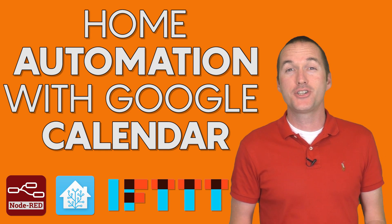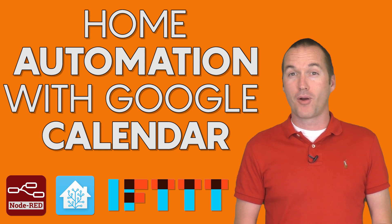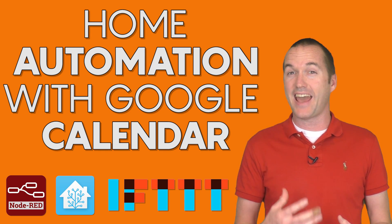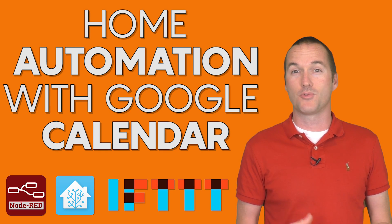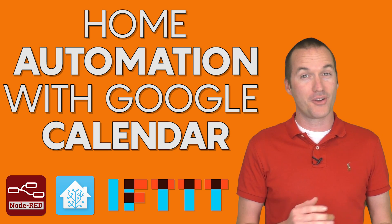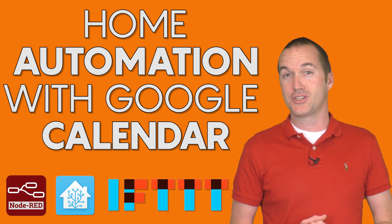Today on the hookup, I'm going to show you how to let your smart home adapt to your busy and ever-changing schedule by integrating Google Calendar into your automations.